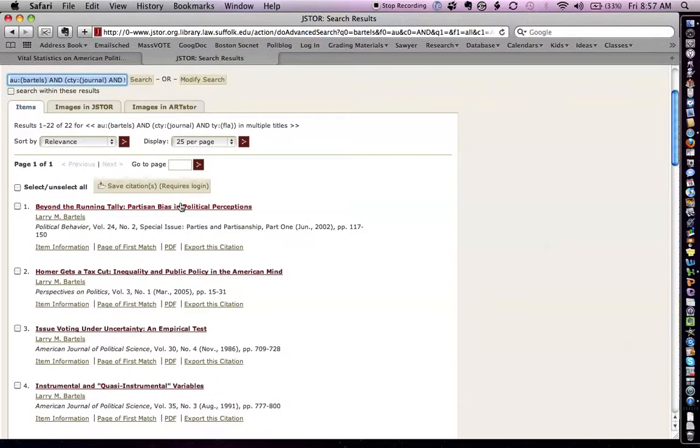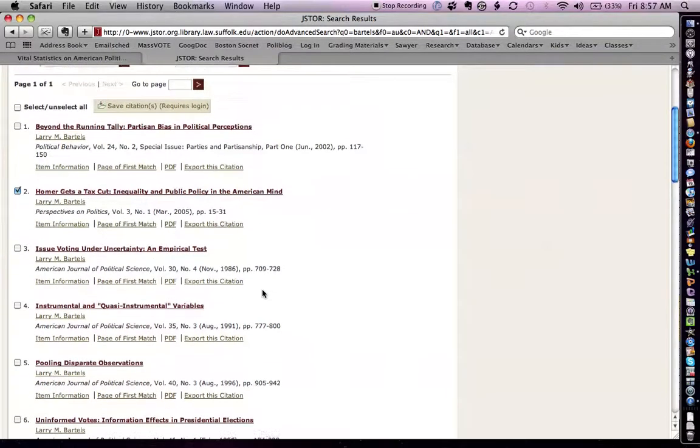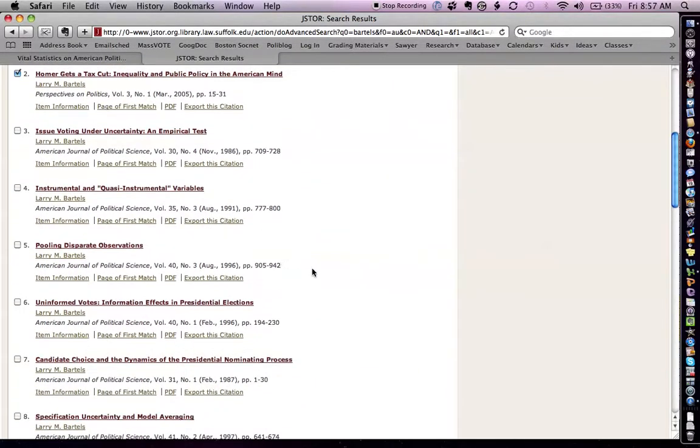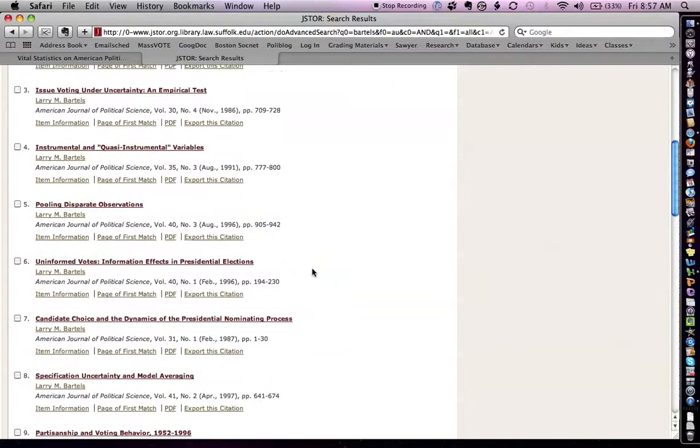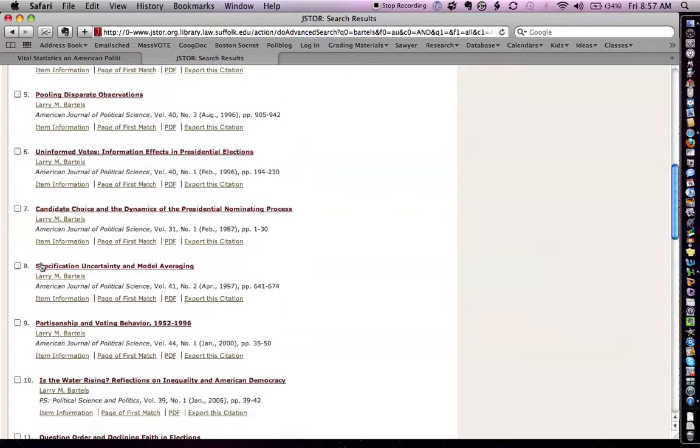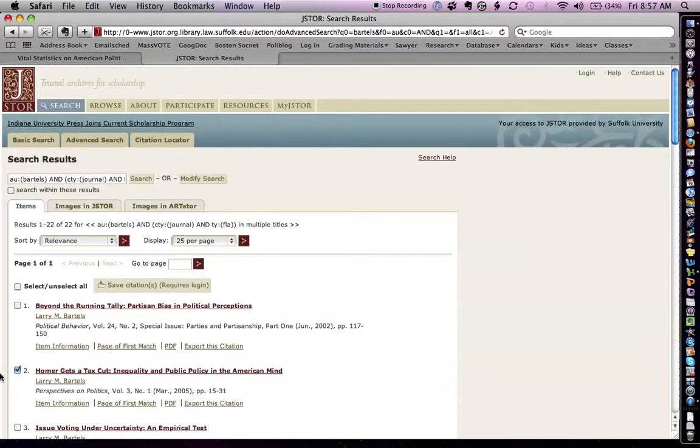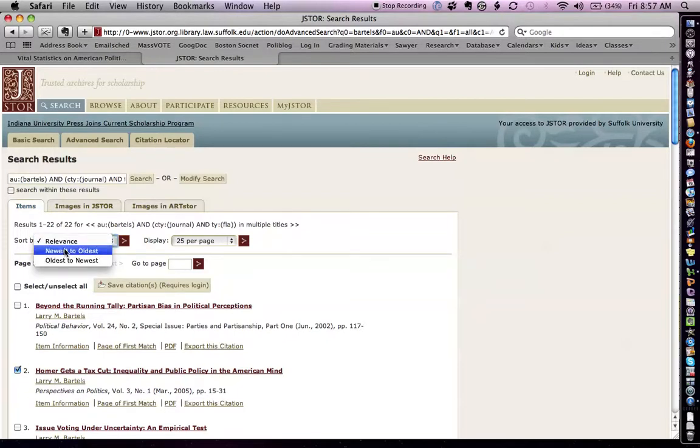Partisan Bias and Political Perceptions. Homer gets a tax cut. Inequality and Public Policy. That looks interesting. So, I'm going to look at that. The other ones don't look that interesting. Uninformed Votes. Information Effects. Since I'm not very clear on my topic, that may be interesting. I can check that. Is the Water Rising? Reflections on Inequality. Another thing I might do, I notice that the articles on inequality that he's written tend to be relatively newer articles. So, I could change how I sort the results. I could sort them from newest to oldest and see what I get.